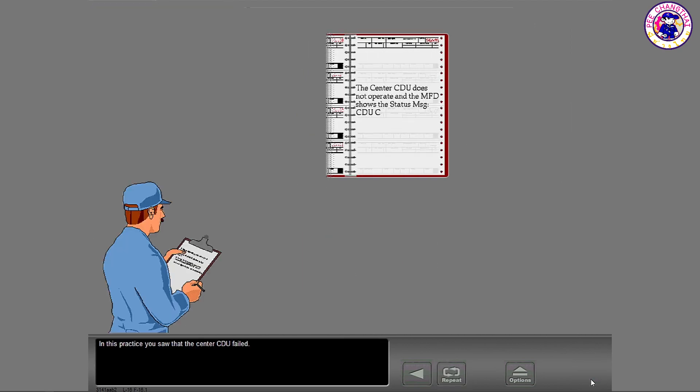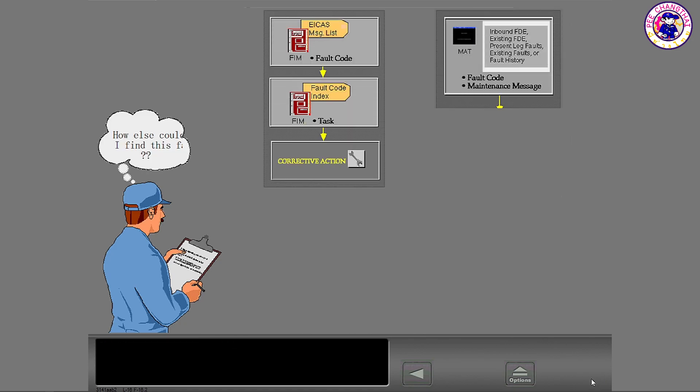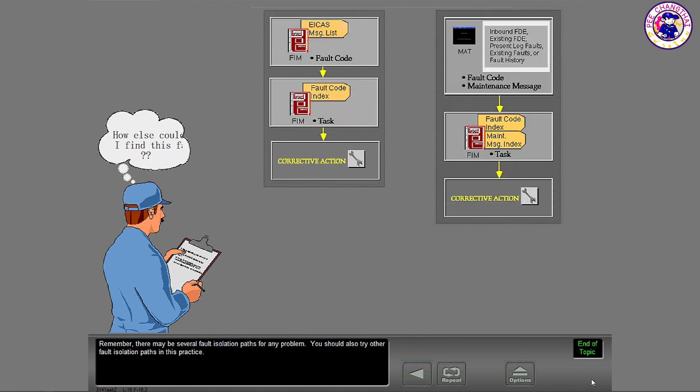In this practice, you saw that the center CDU failed. Remember, there may be several fault isolation paths for any problem. You should also try other fault isolation paths in this practice.